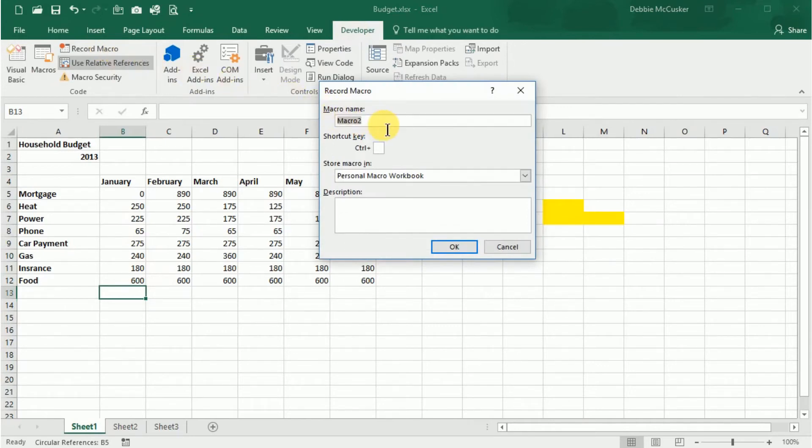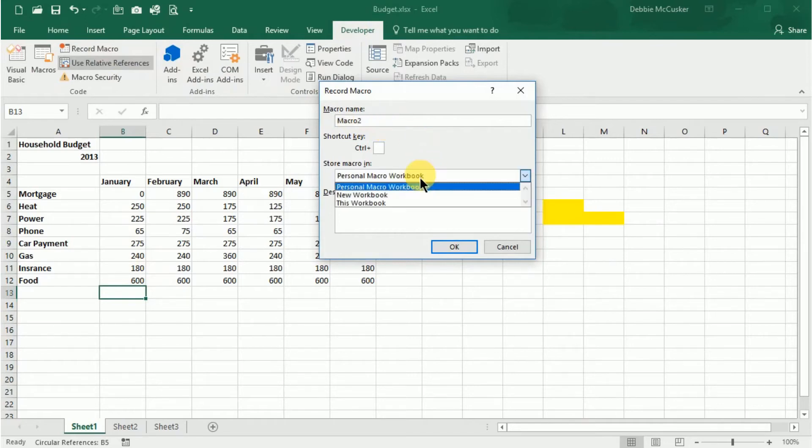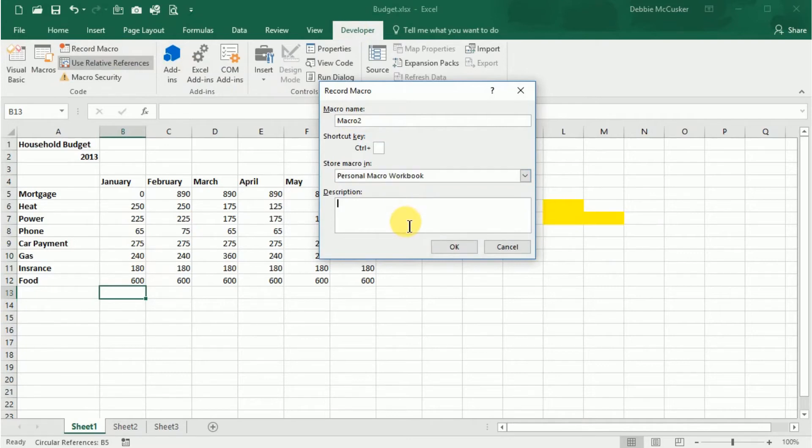To make the macro available to other worksheets, select Personal Macro Workbook from the Store Macro In drop-down list. Select OK to begin recording.